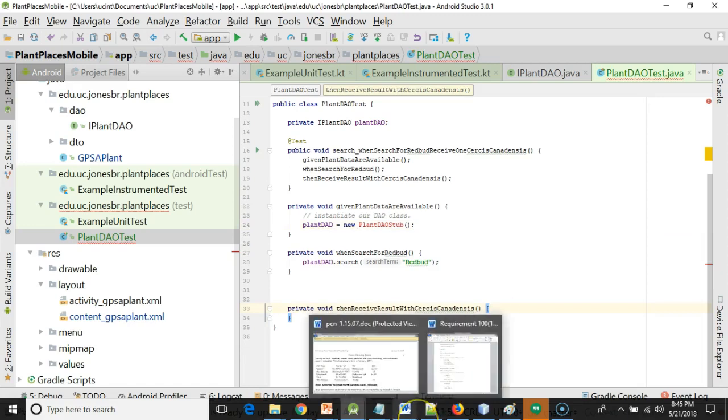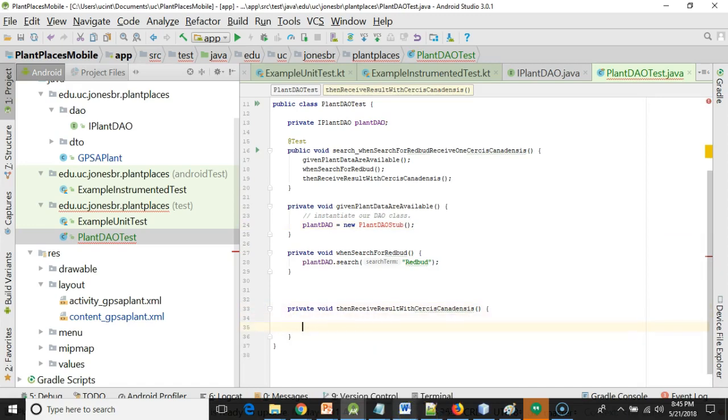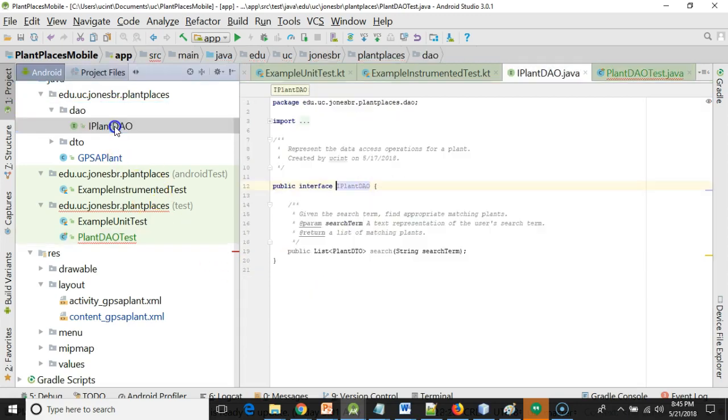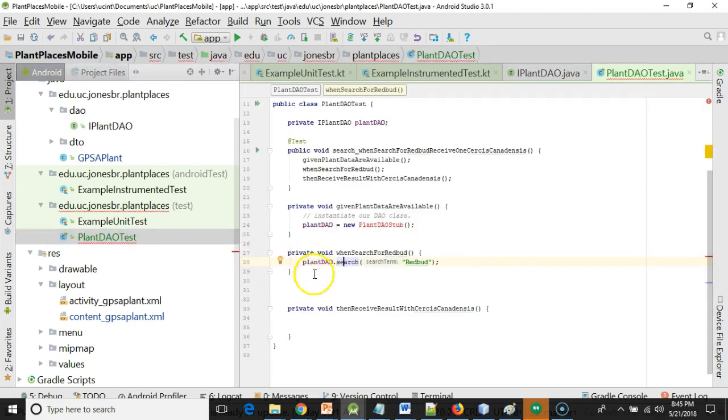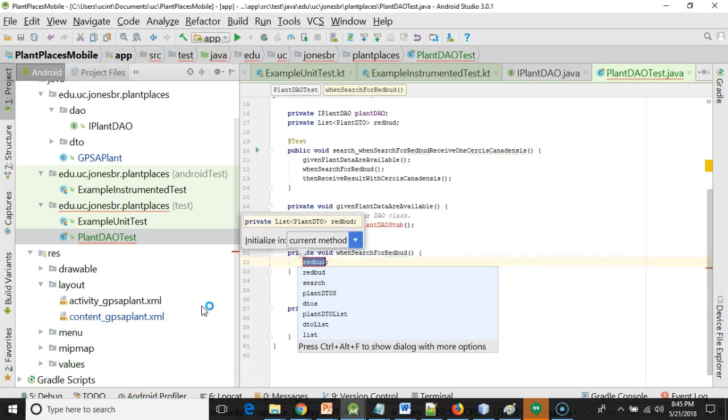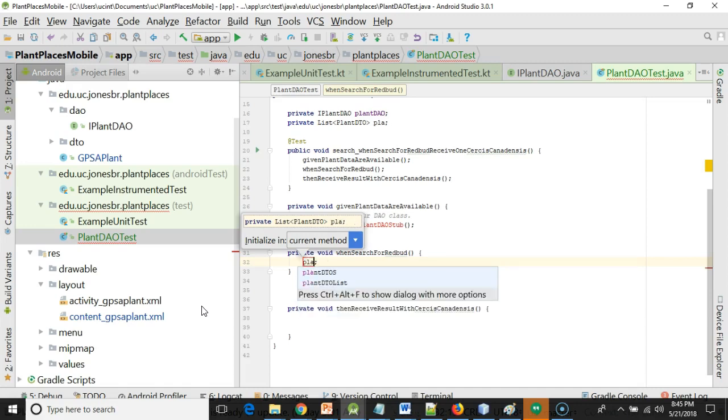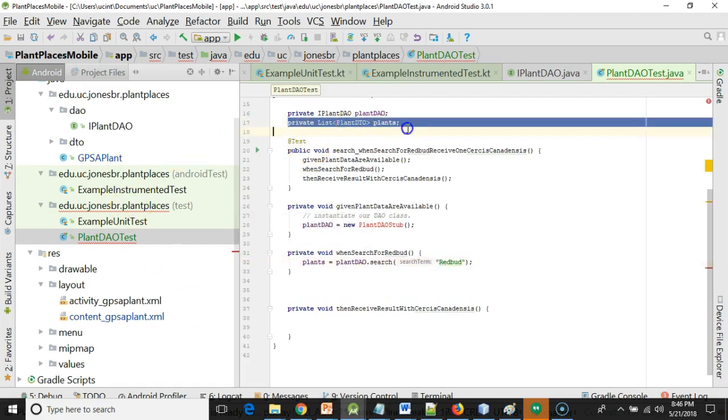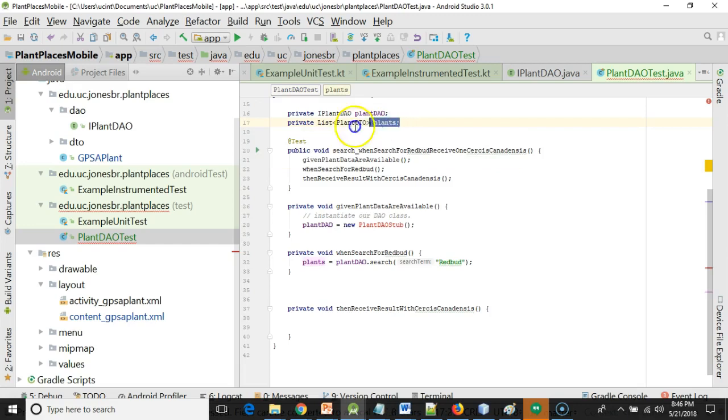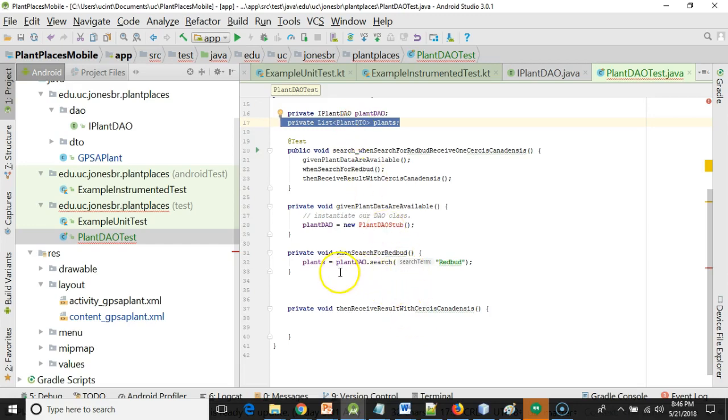Then receive result with Cercis canadensis. The search method from plant DAO is going to return something. Let's see what it's going to return. It's going to return a list of plant DTOs. What we can do in Android Studio IntelliJ is ctrl alt f with my cursor on that method, and that will essentially take the return value from that method and create a field out of it. So we can just call this plants. And look what it did for me on line 17. It's declaring an attribute called plants of type list with a generic identifier of plant DTO.